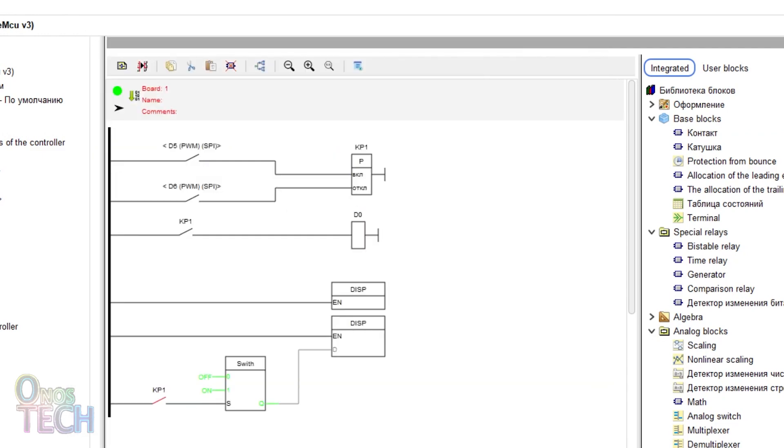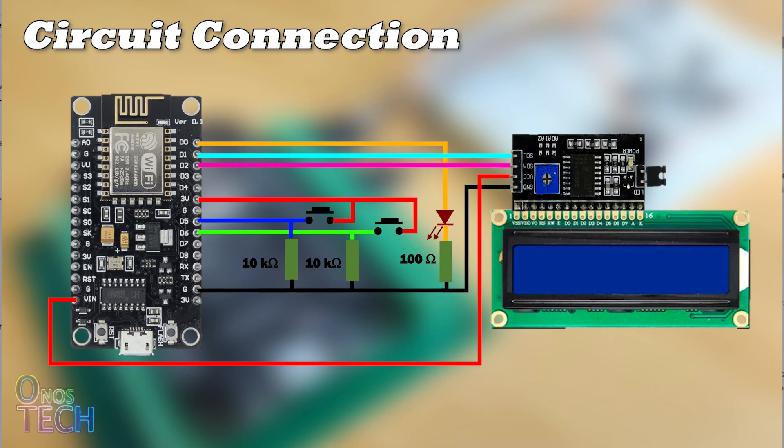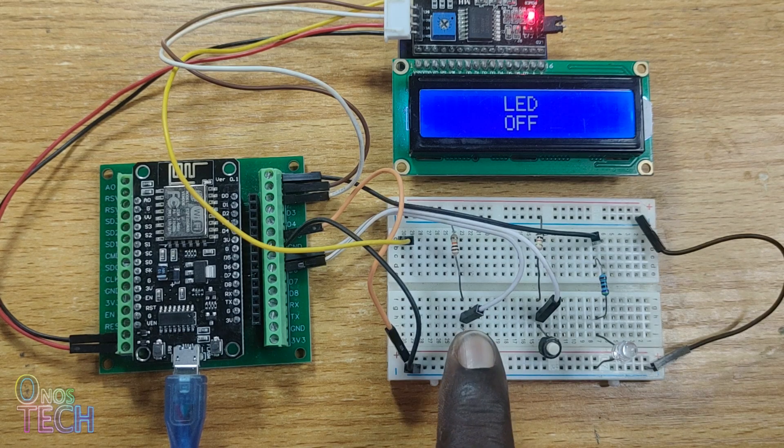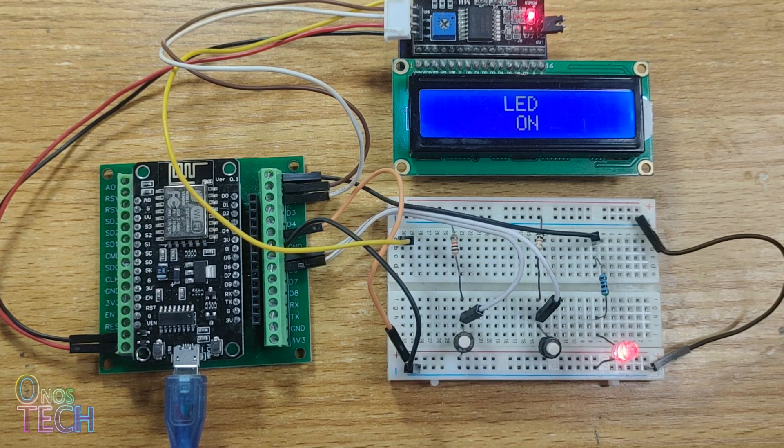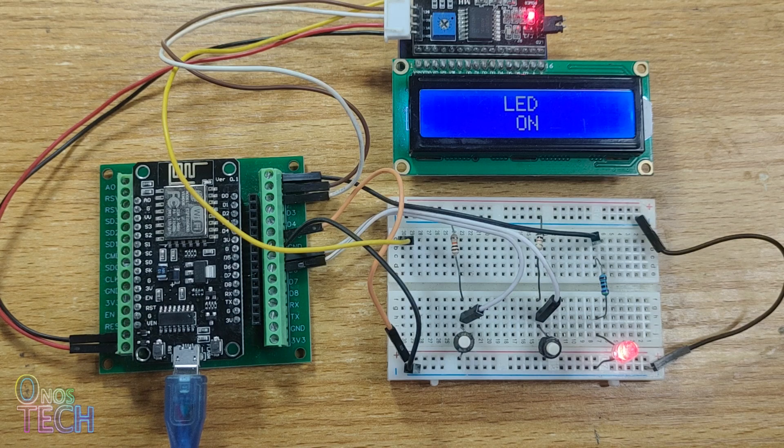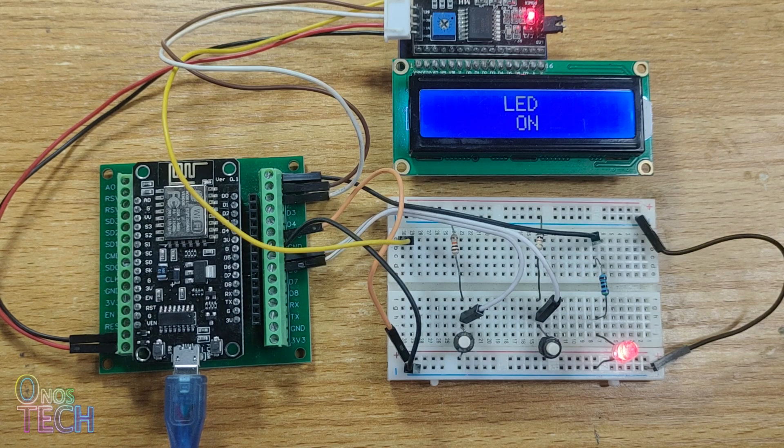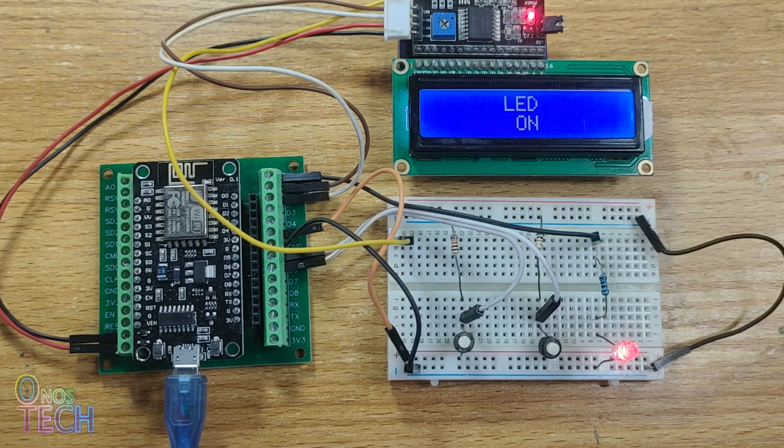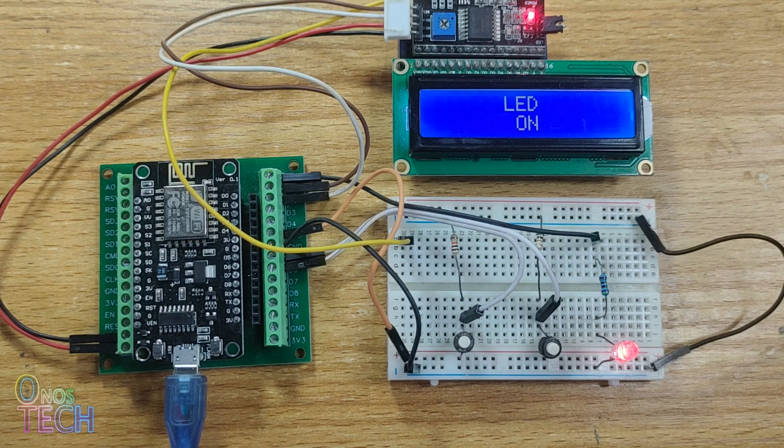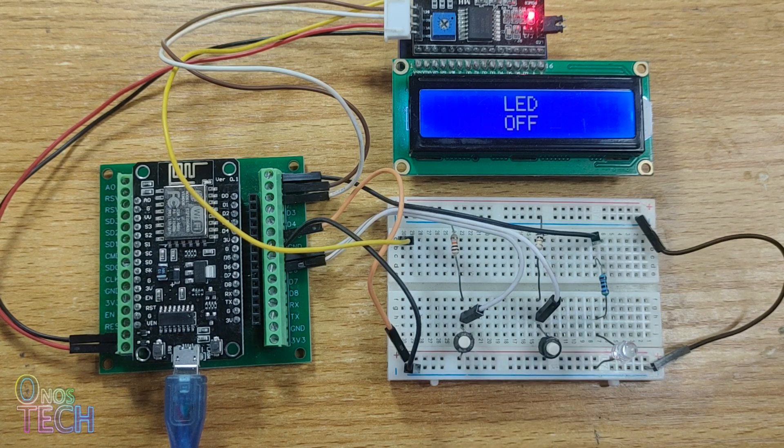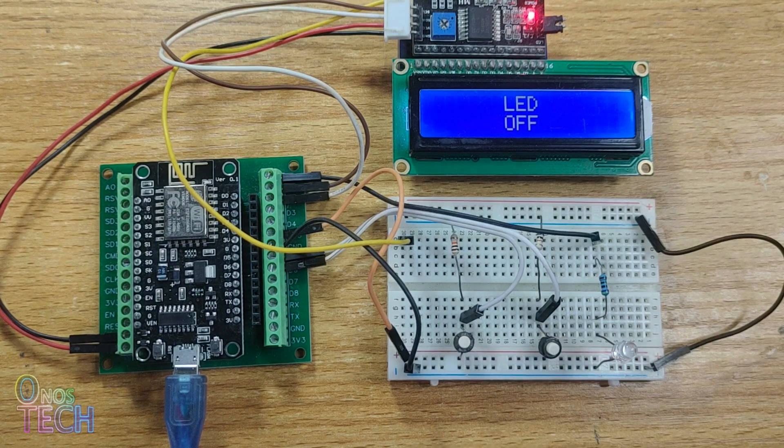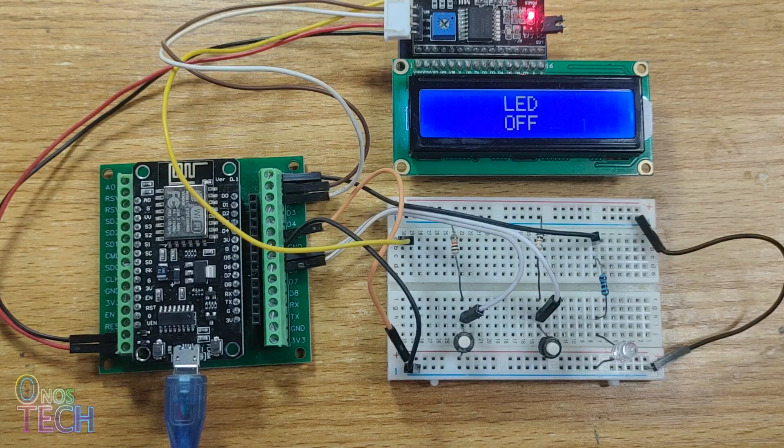Then, compile and upload the code to the ESP8266. When the D5 push button switch turns on the LED, the LED on status will be displayed on the LCD. The off status will be displayed on the LCD when the D6 switch turns off the LED.